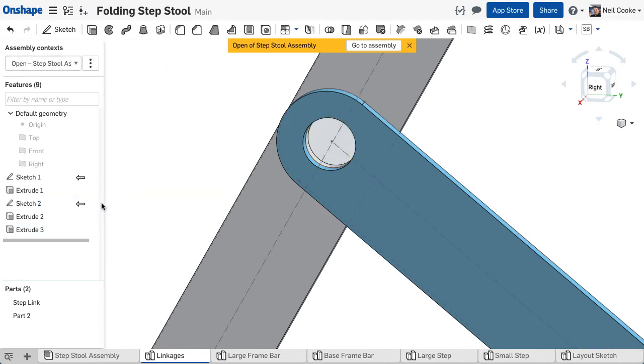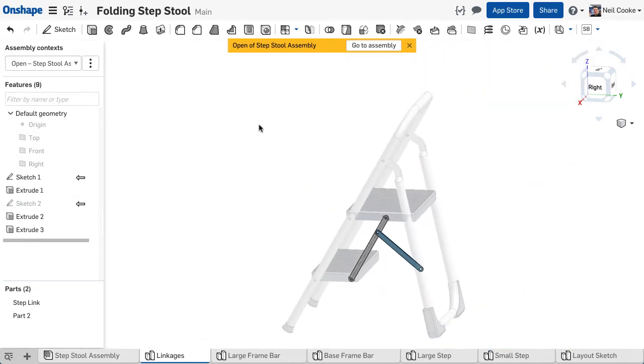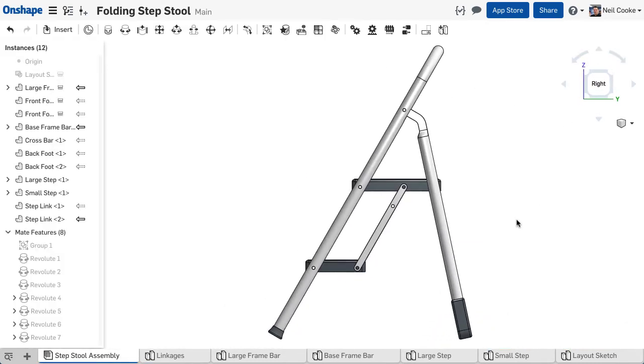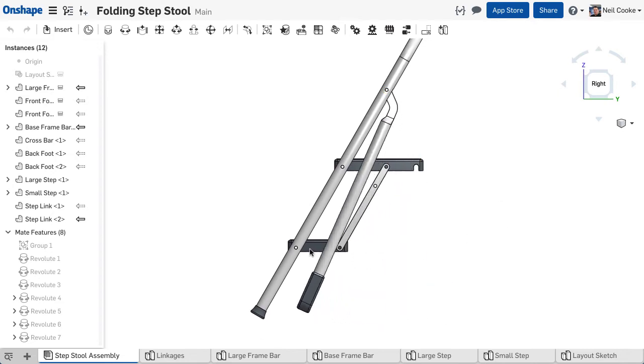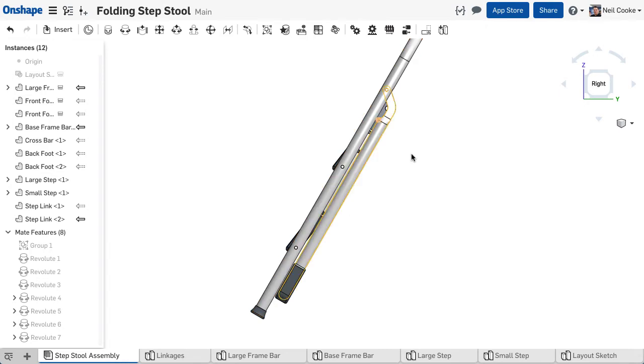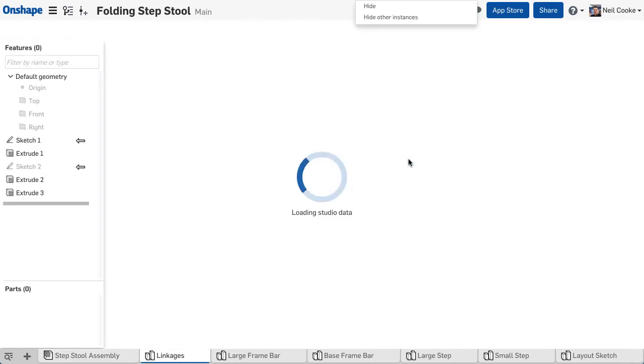Now here's the second part of the trick. Go back to the assembly using the convenient button at the top of the screen. The new link does not appear in the assembly because it has not yet been added. Move the assembly into the closed position and create a new context for the link.